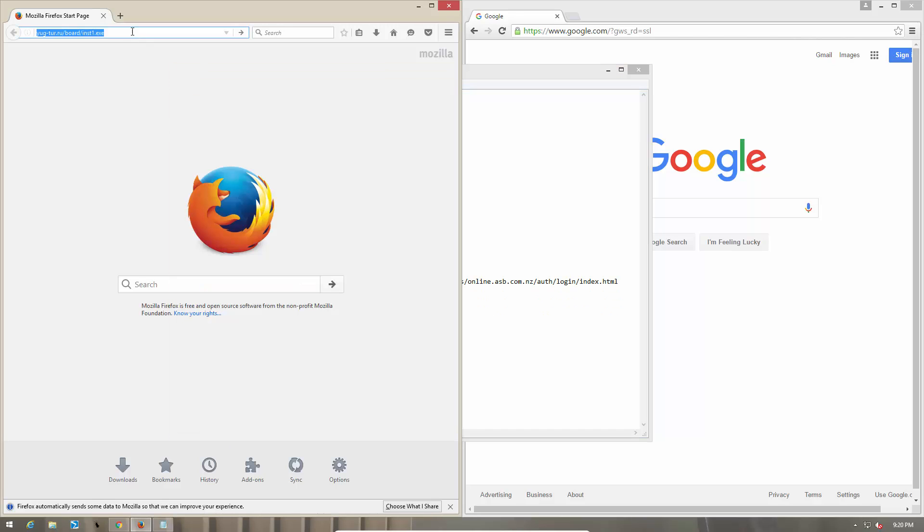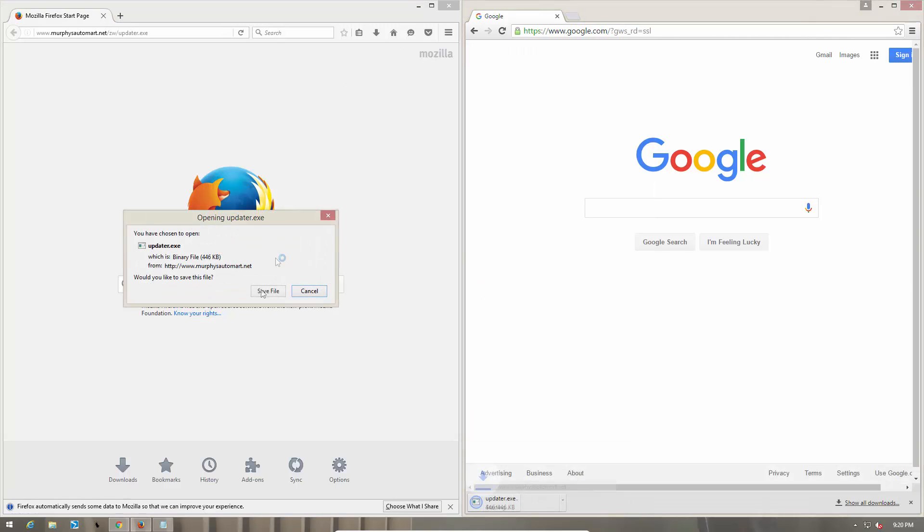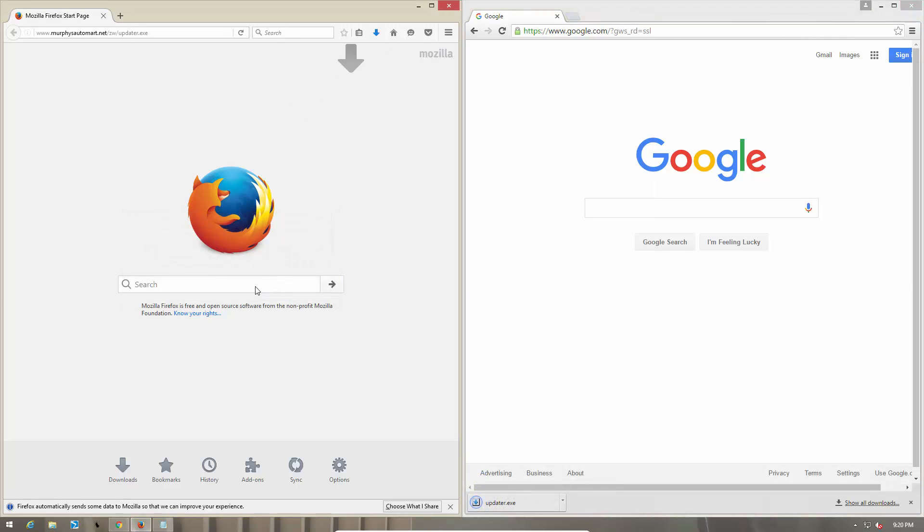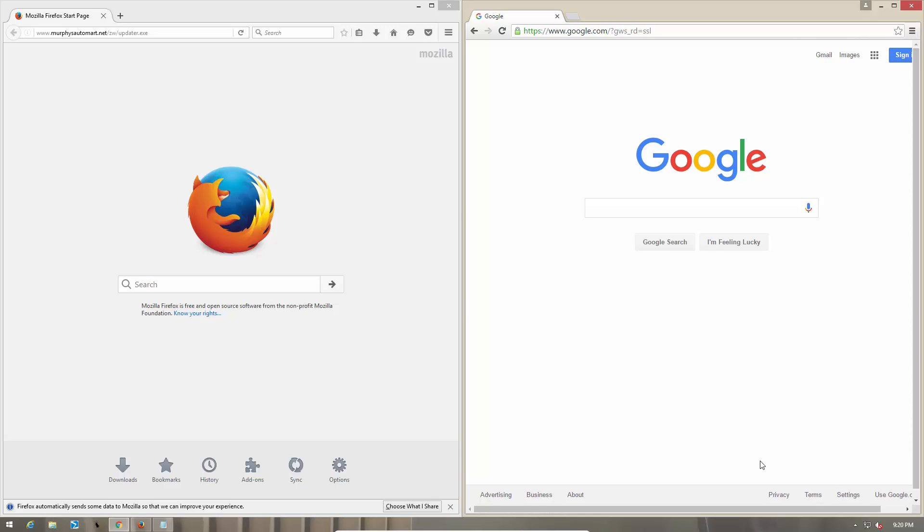Let's try out the second link. Once again, Firefox allows us to download the file, and so does Google Chrome. No warnings. So that is another miss.